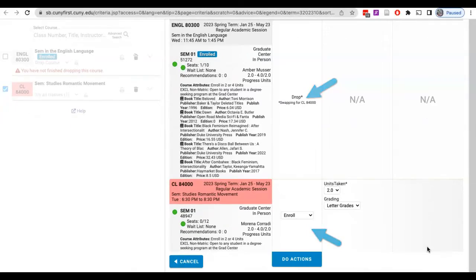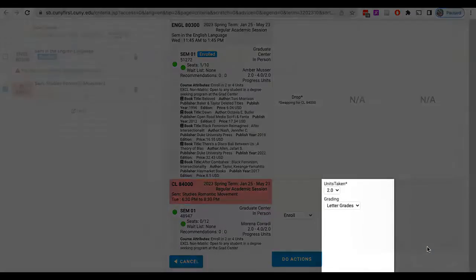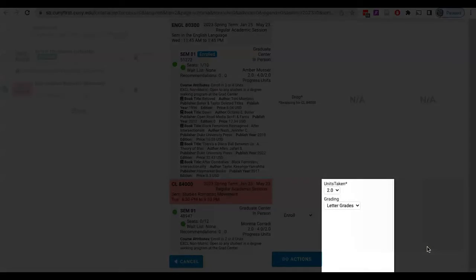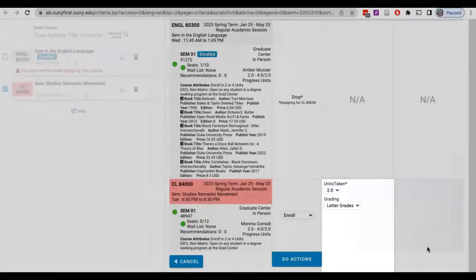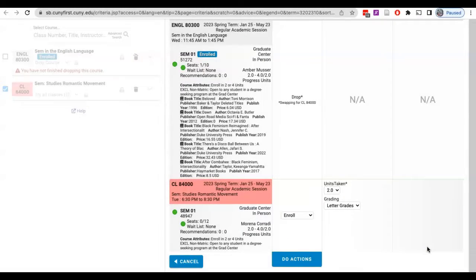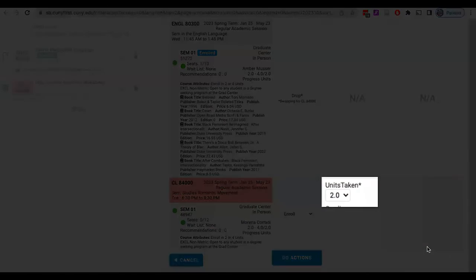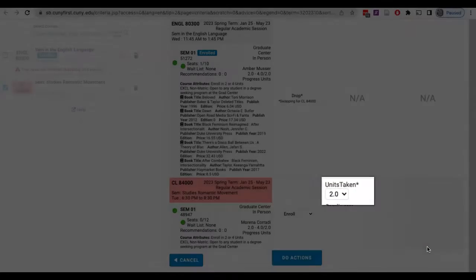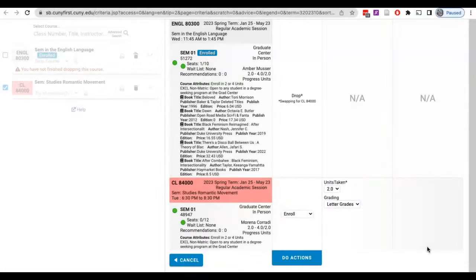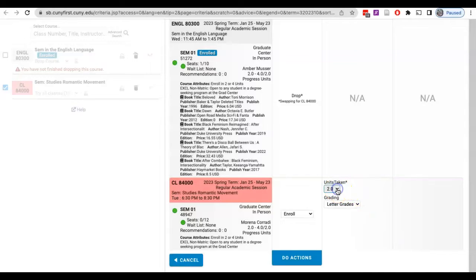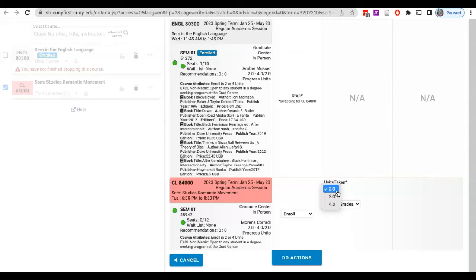To the right in the options column for the course you're adding, you'll see the available units option first if relevant. Some courses have a drop-down menu available that allows you to choose between two, three, or four credits. Please verify with your program that you are choosing the correct amount of units for your student status and what will be accepted in your program.